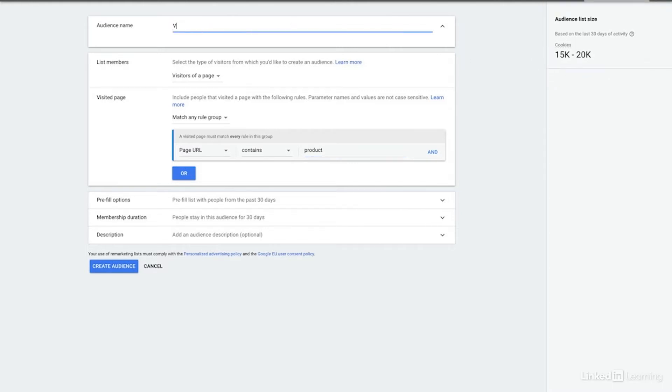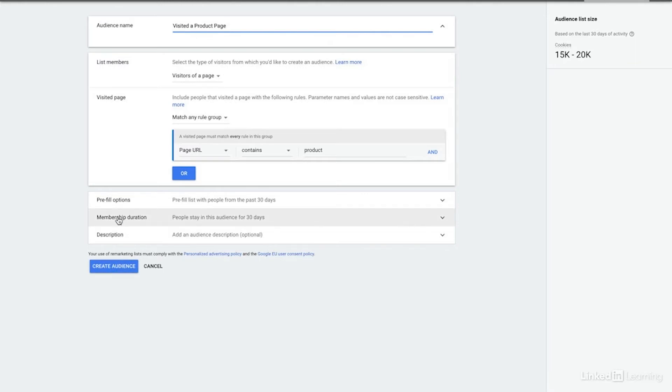We'll just say visited a product page and then we could save this. If we wanted to, we could change the membership duration. So right now the default is 30 days. That's good for this use case. So I'll leave it as is.